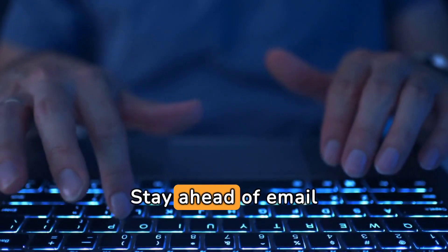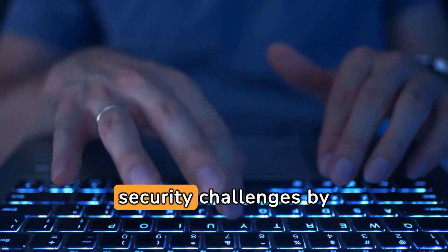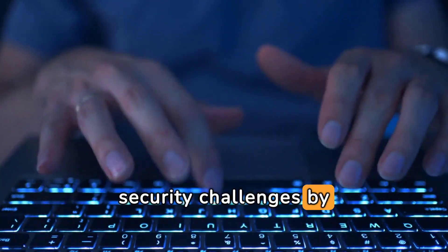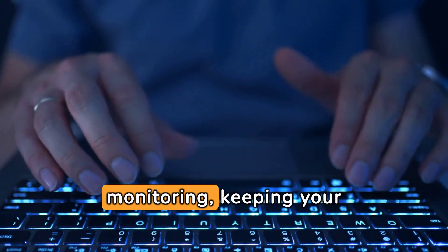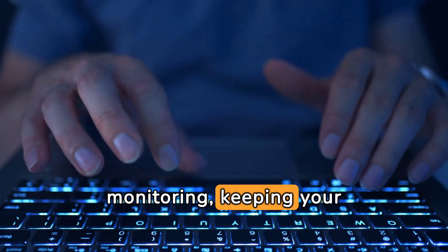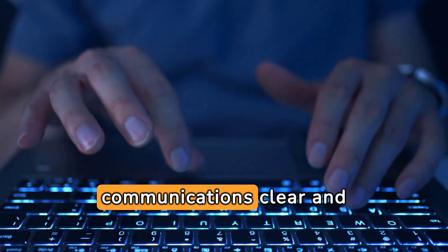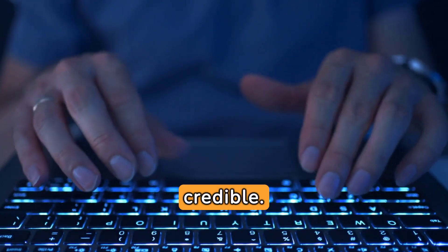Stay ahead of email security challenges by leveraging automatic blacklist monitoring, keeping your communications clear and credible.